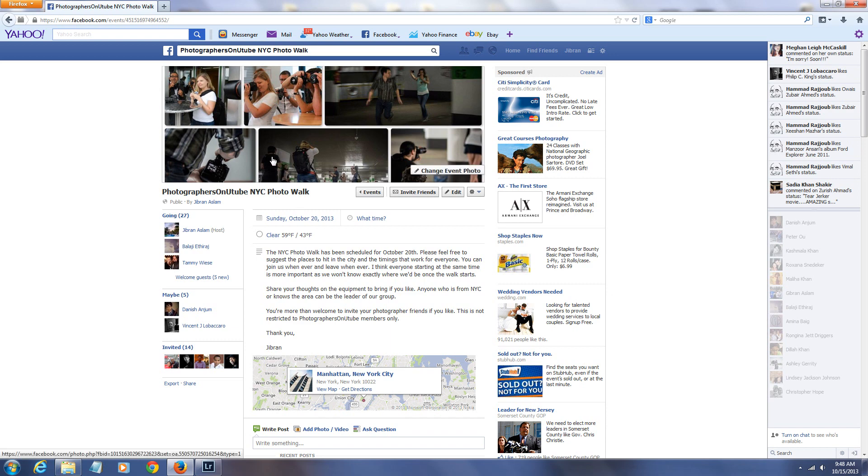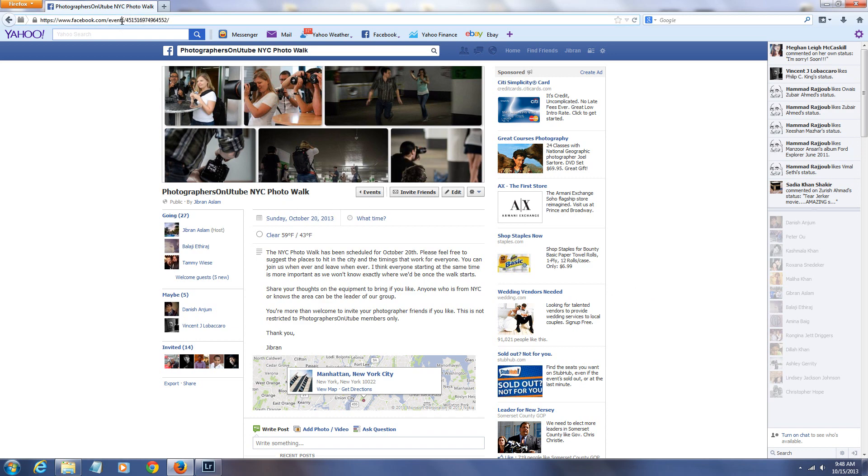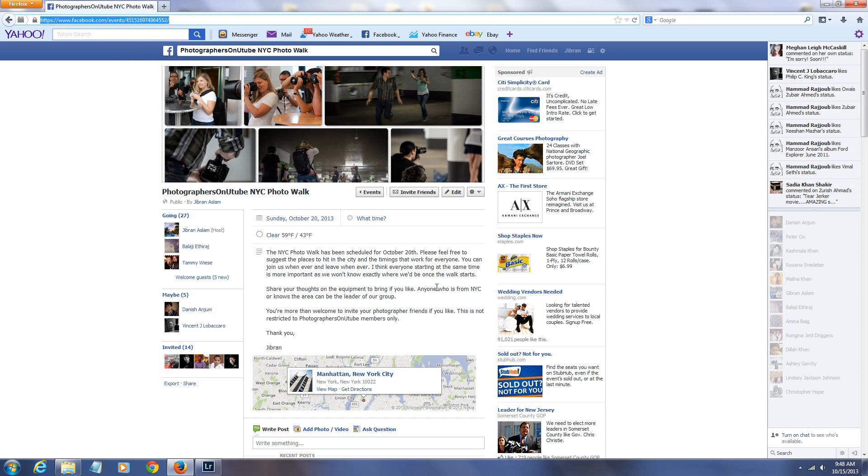I've posted this information on Facebook. We've basically created an event page. I'll copy-paste the link to the description on YouTube, so if you want to join us, if you live in New Jersey, New York, Connecticut, or even the Pennsylvania area, you're more than welcome to join.